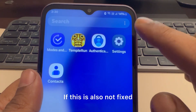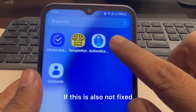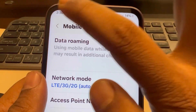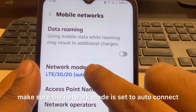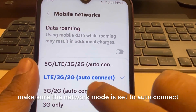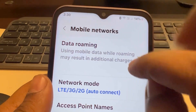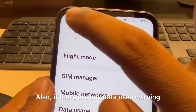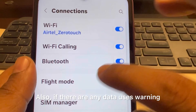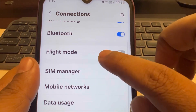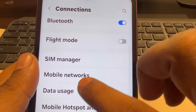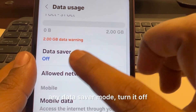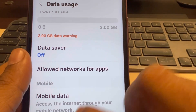If this is also not fixed, go to Settings and make sure the network mode is set to auto connect and data roaming is turned on. Also, if there are any data usage warnings or any data saver mode, turn it off.